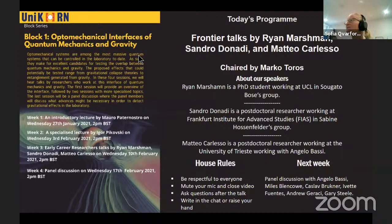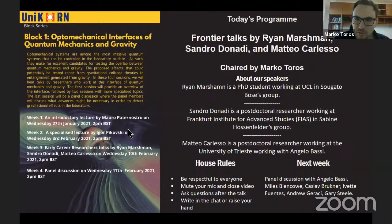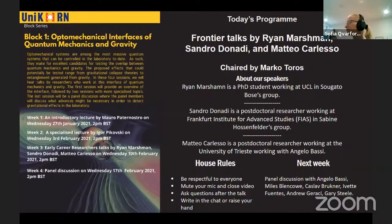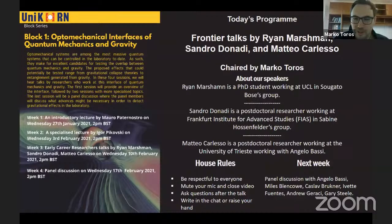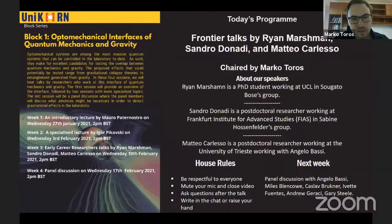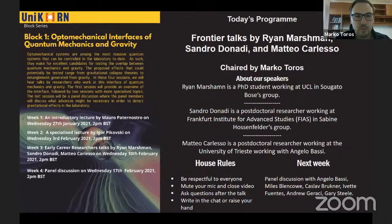Thank you very much for inviting me to chair this session. I want first to thank all the organizers for the invisible work behind the scenes to make this seminar series work. It's been a great success last year, and this year is also going very well. Today's seminar is a continuation of the first block, which is about the interface between quantum mechanics and gravity — probably one of the most fascinating topics of modern physics. It's an open question, but there is finally some hope to see experimental tests about concrete ideas.